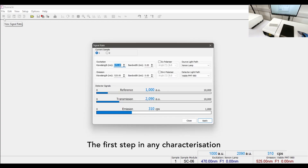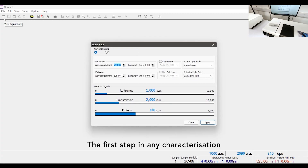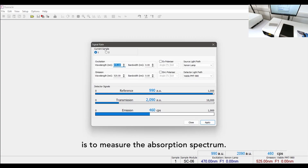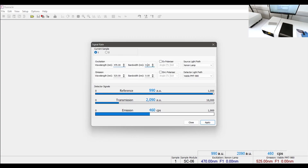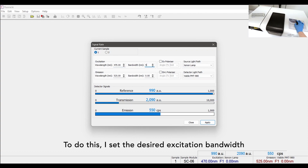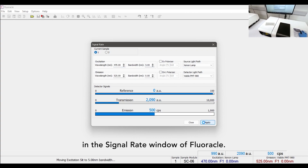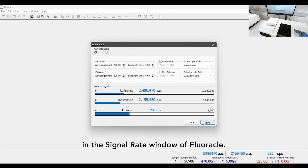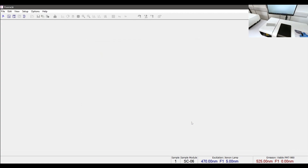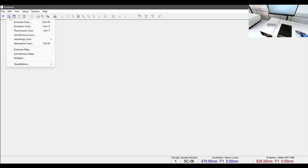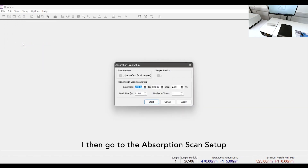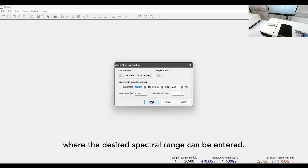The first step in any characterization is to measure the absorption spectrum. To do this I set the desired excitation bandwidth in the signal rate window of Fluorical. I then go to the absorption scan setup where the desired spectral range can be entered.